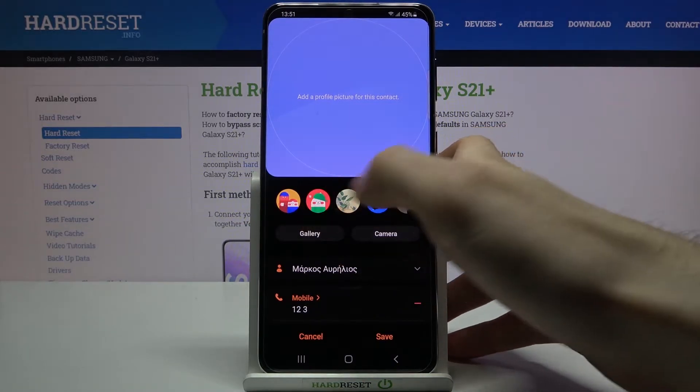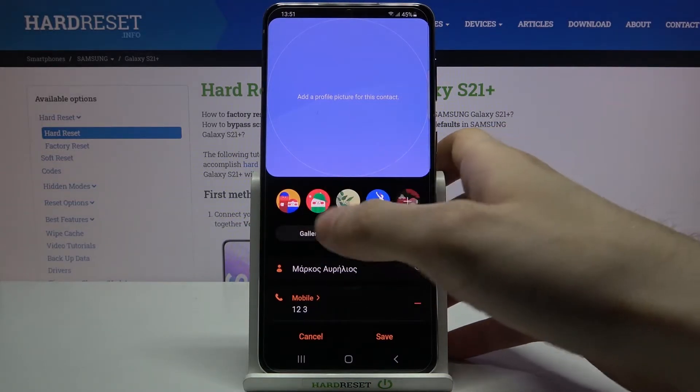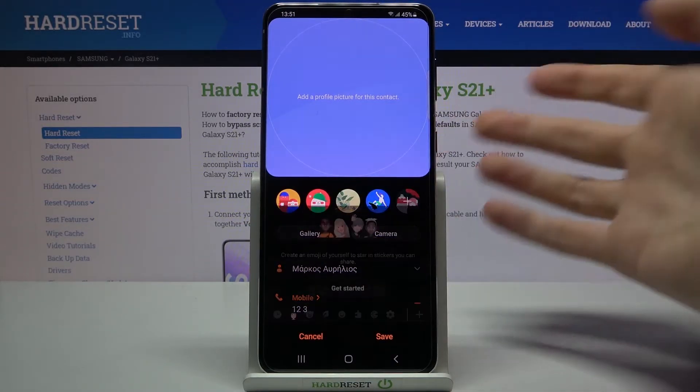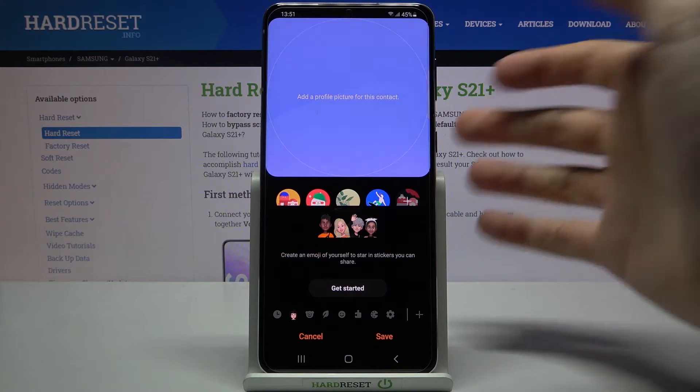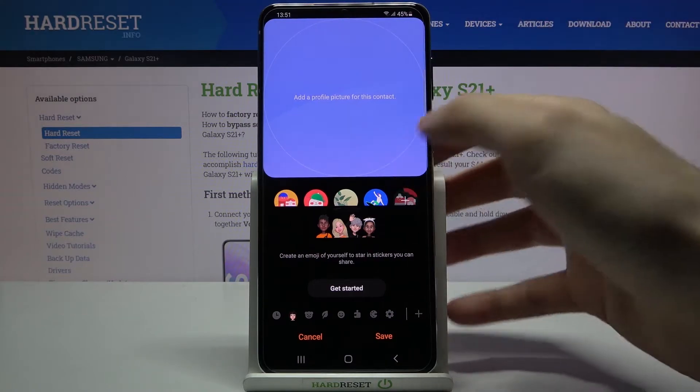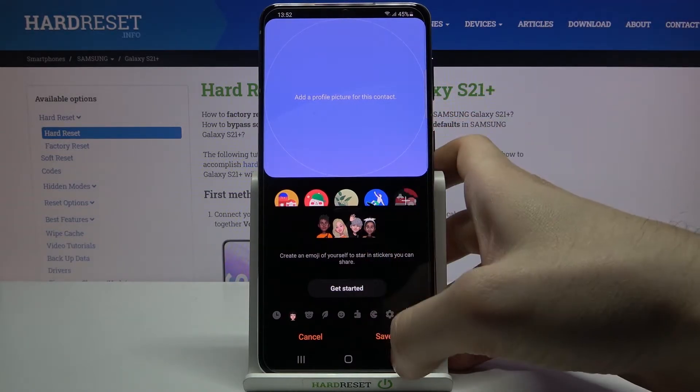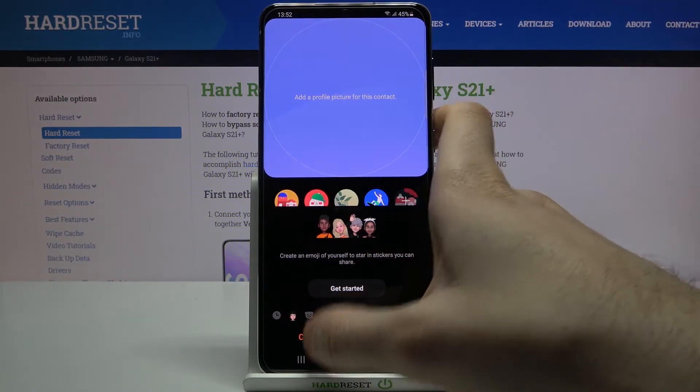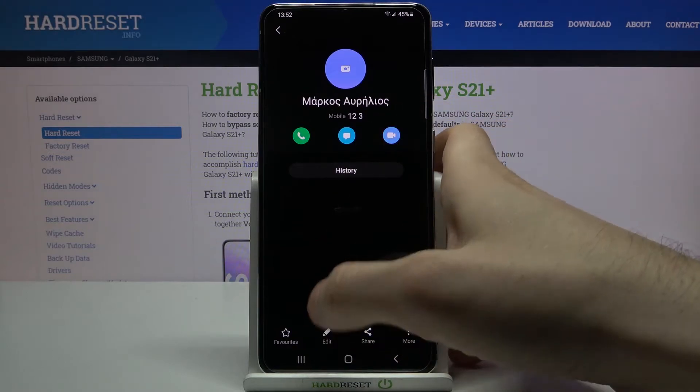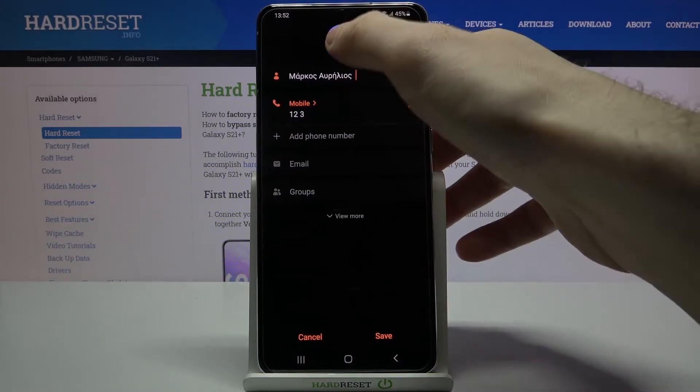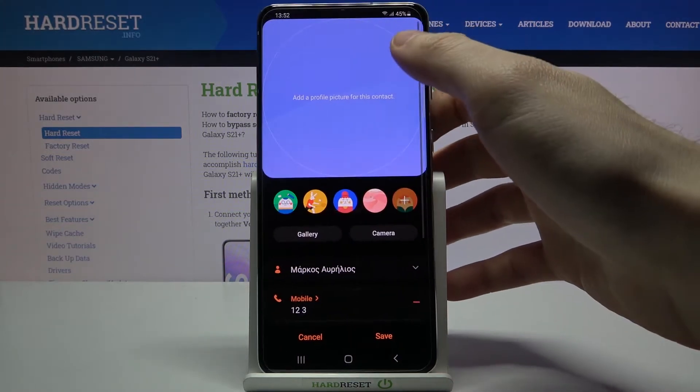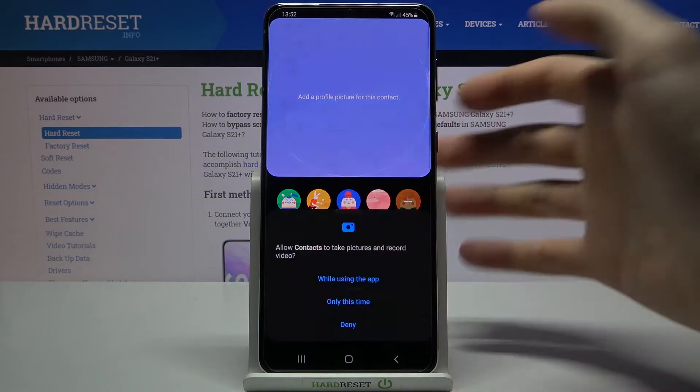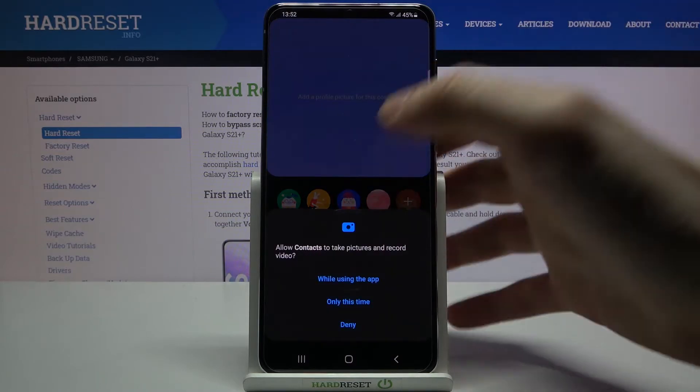You can select one of the preset avatars, you can create your own avatar for this contact, you can also open camera.